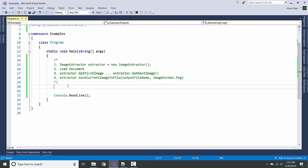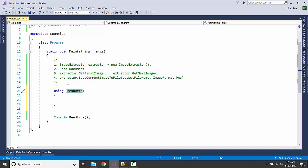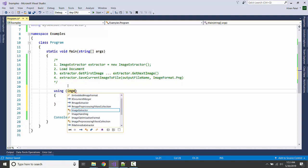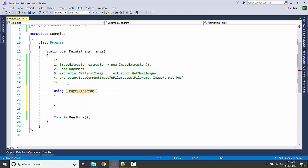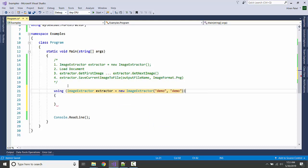So here, ImageExtractor, new ImageExtractor. I'm going to give the station keys and name.